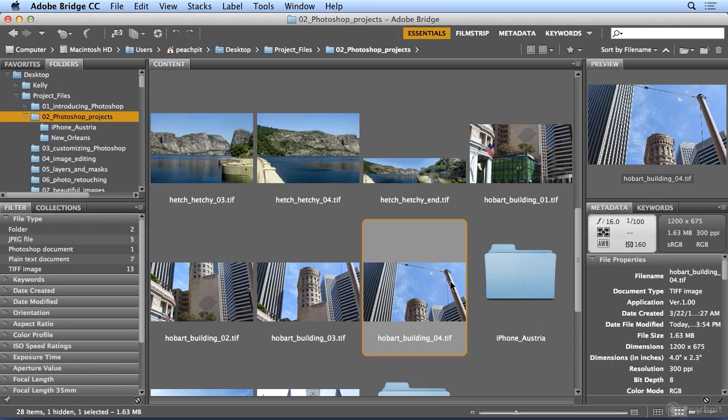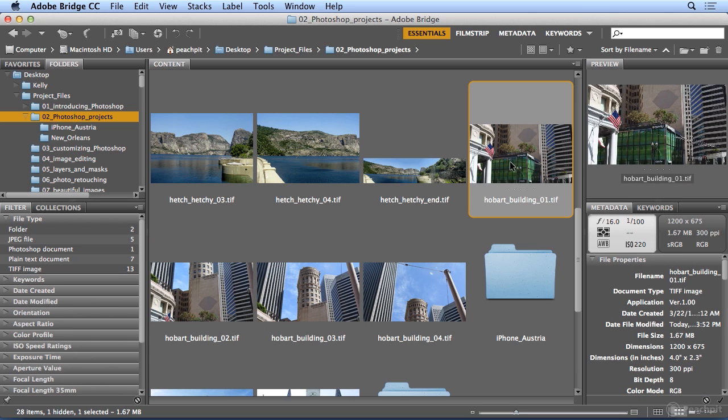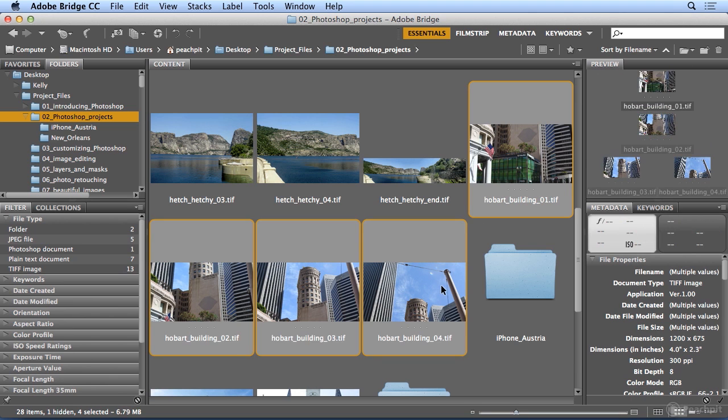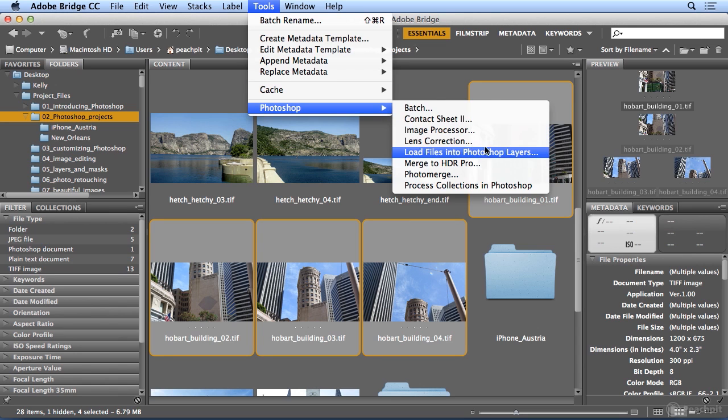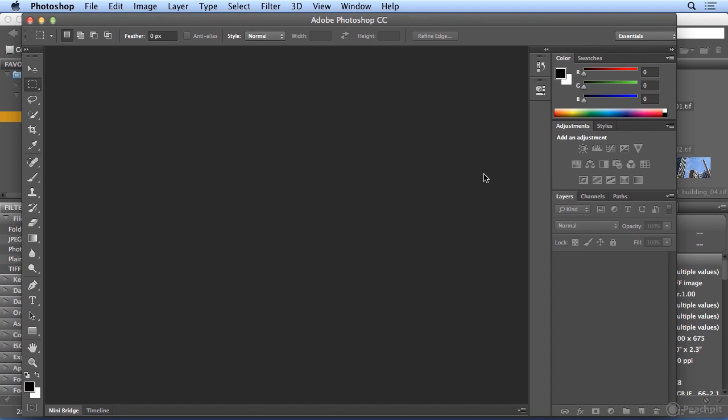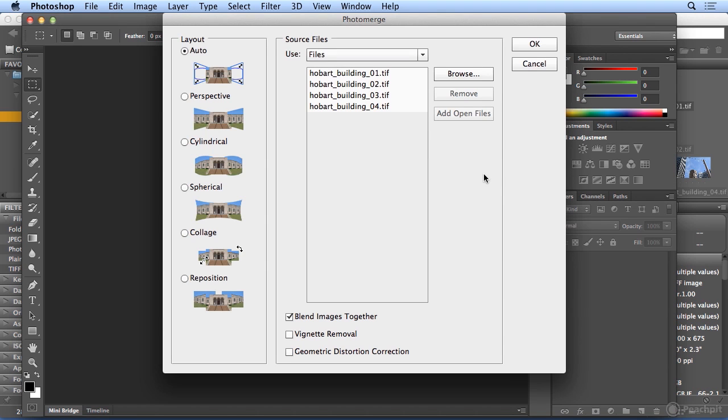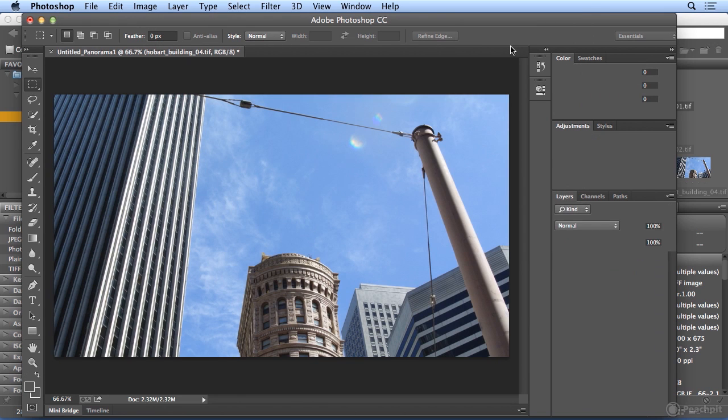So I'm going to use Shift to select from 4 to 1 because 4 was the last image selected, or you can click on Hobart building 1, then Shift click on Hobart building 4. I'll choose Tools, Photoshop, and Photo Merge, one of my favorites. And I'll click OK on the defaults and let it work its magic.